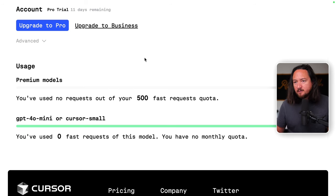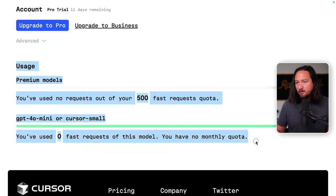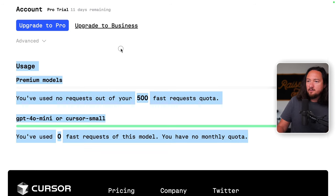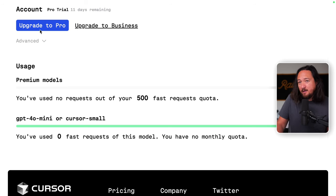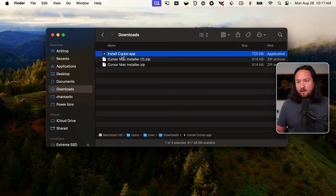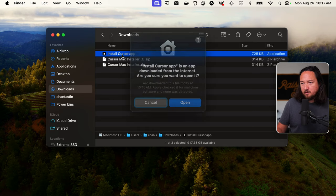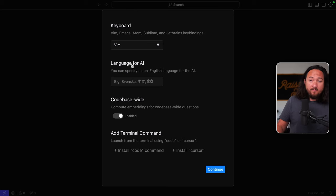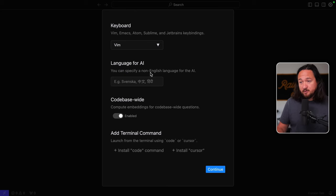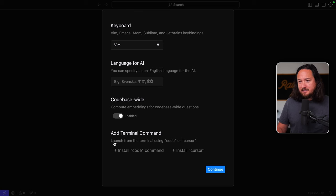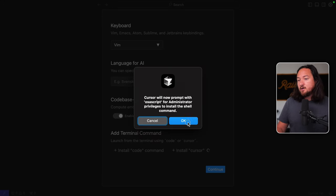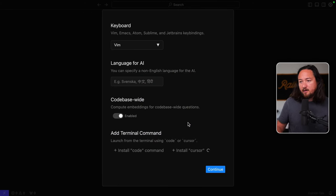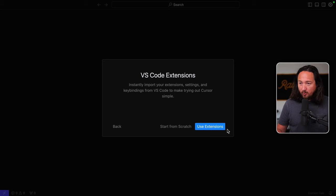Okay, so I have a Cursor account set up and it looks like there's a little bit of free usage and I can upgrade to a trial pro account if I want. So let's download this thing. Okay, so install Cursor. Let's take Vim, we'll see how that goes. Language defaults to English. Just take defaults here. Launch from the terminal using code or cursor. Let's use cursor since I do use code a bit. And let's go.